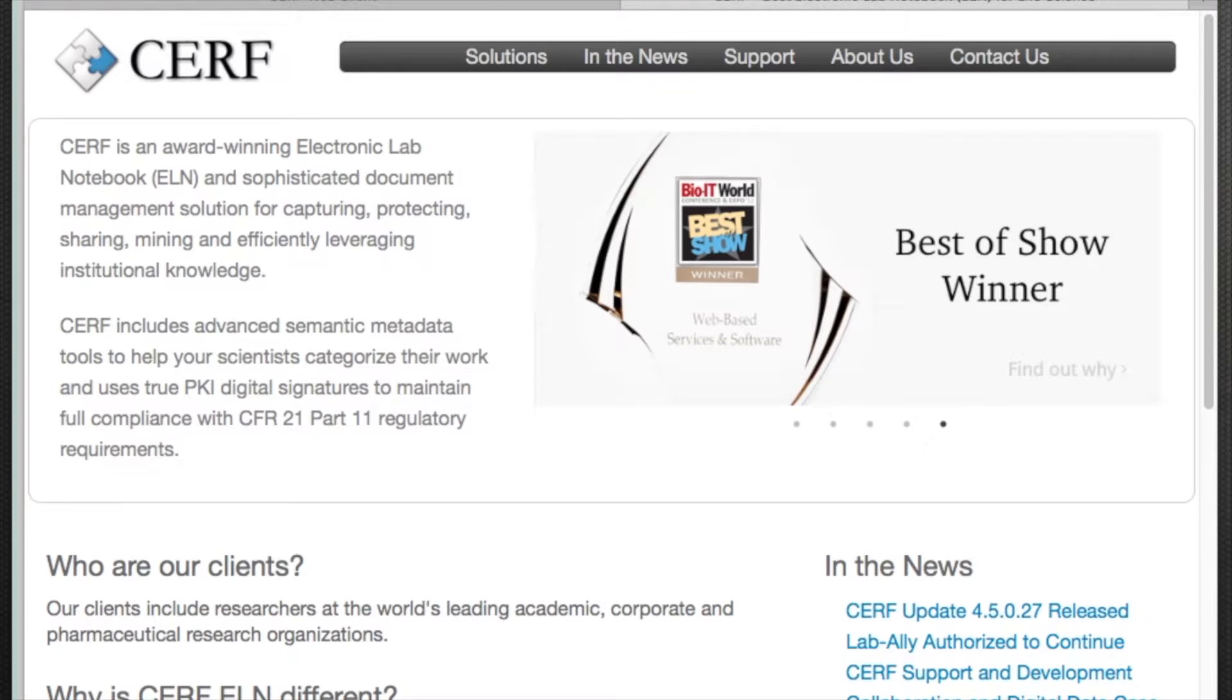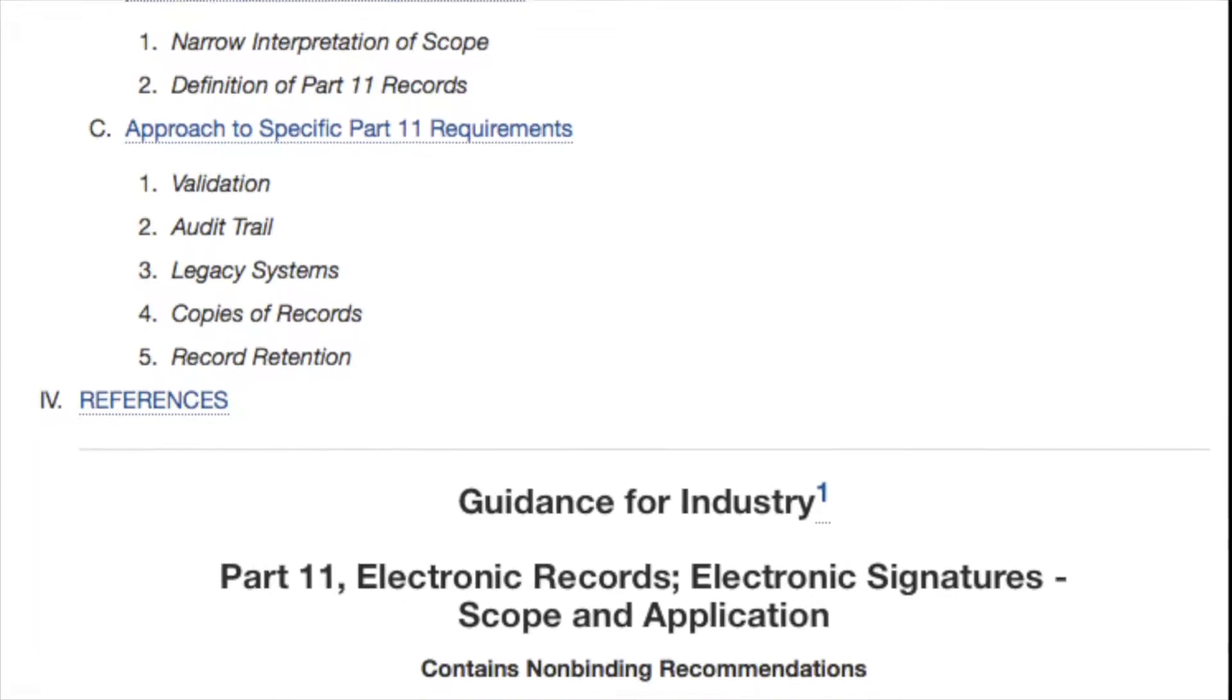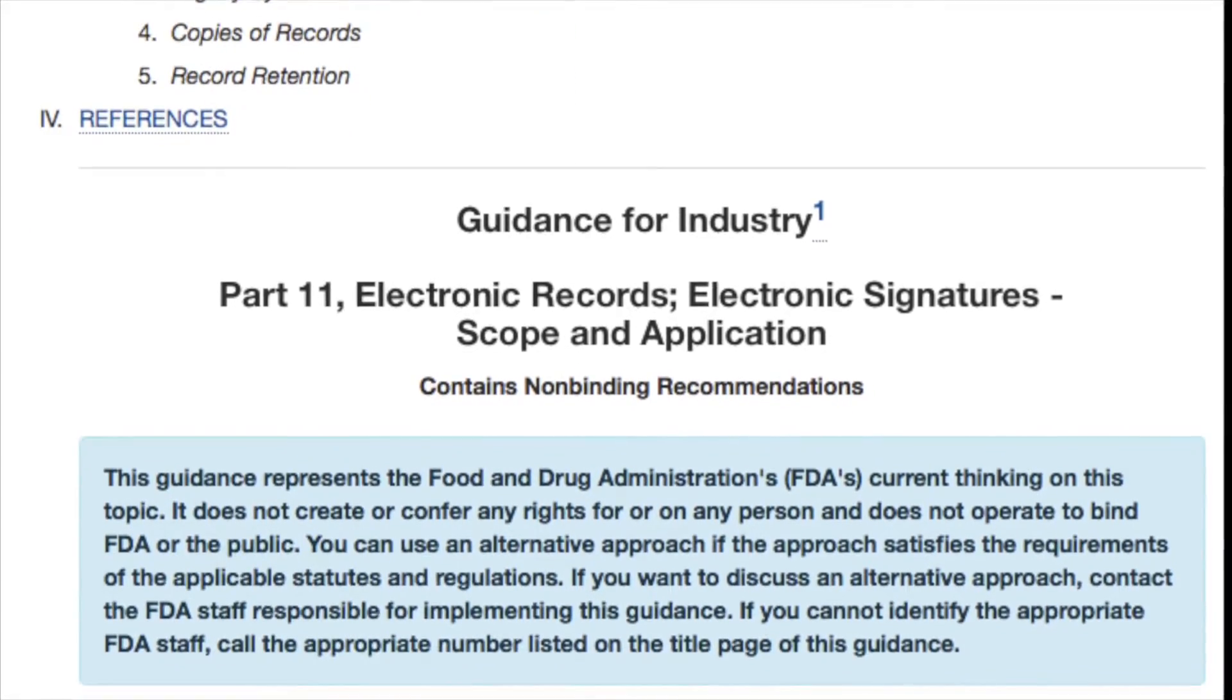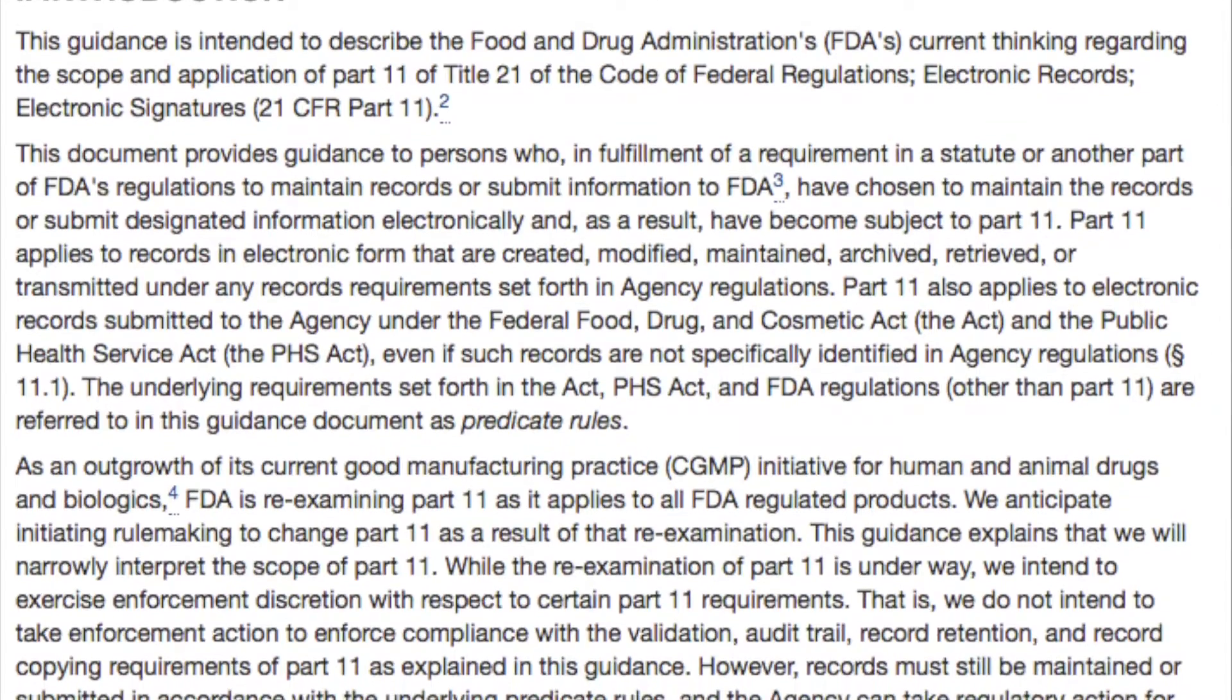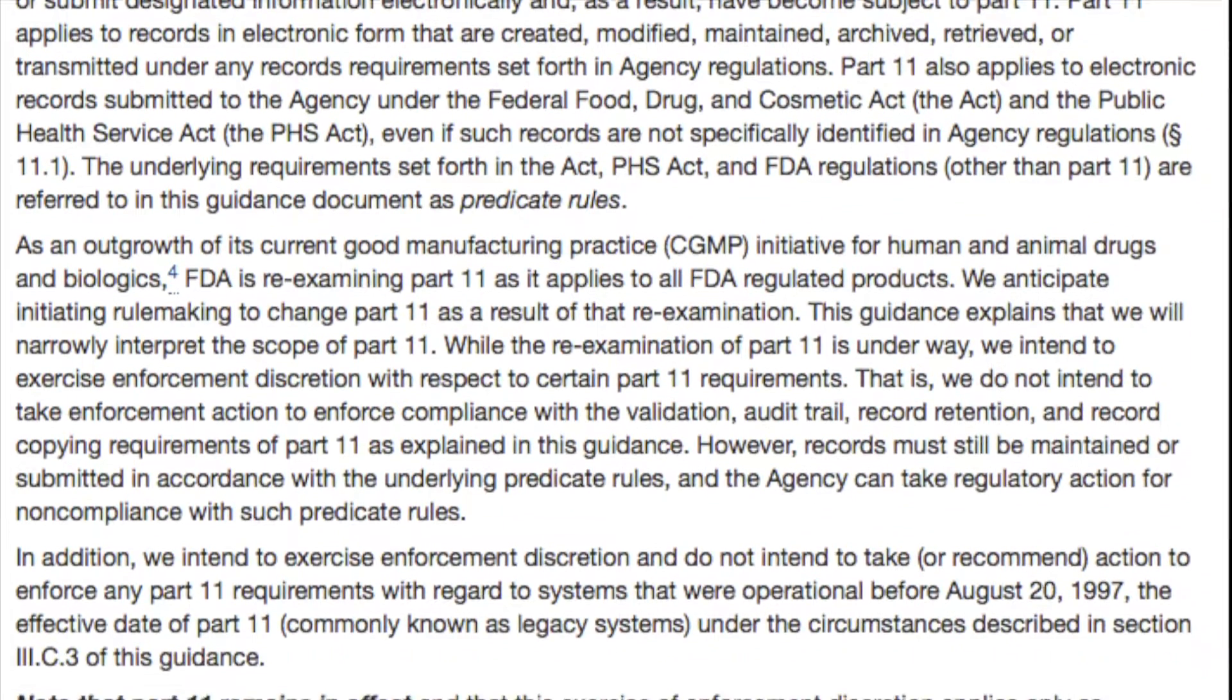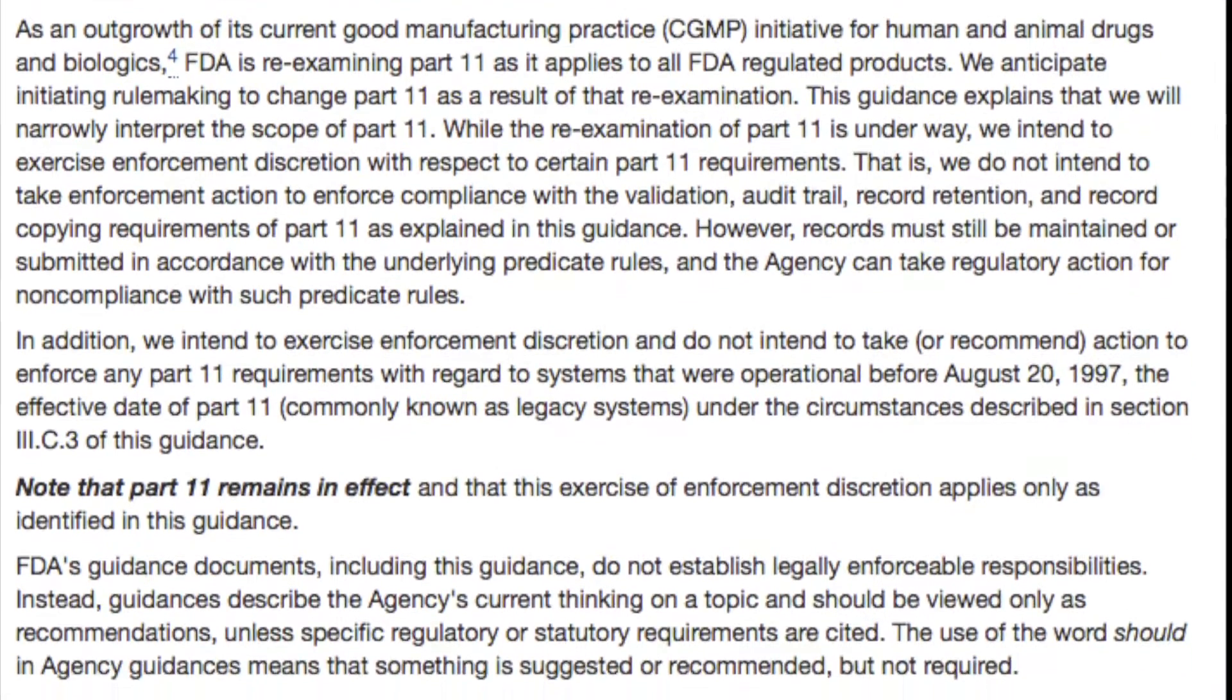Welcome to SURF, the Electronic Lab Notebook. SURF is 21 CFR 11 compliant. This is a government requirement for record retention. This means that your records can't be tampered with or falsified. Anything you delete is still recorded and saved in the system, so you can always go back and see the full audit trail.